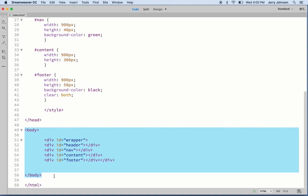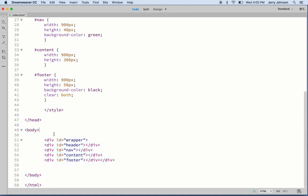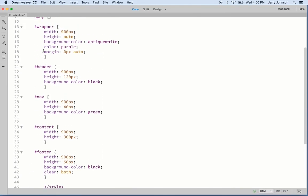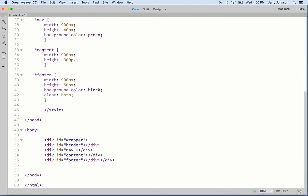One more time we're looking at the body. I deleted that sentence and paragraph that you guys started writing. We're going to put some content in here in a moment. But remember, we set div space ID equals wrapper. It's recognizing this hashtag wrapper up here as far as the style, hashtag header, nav, content, footer.